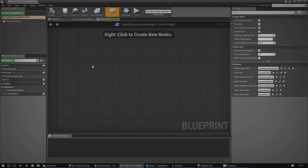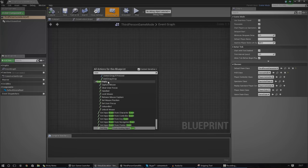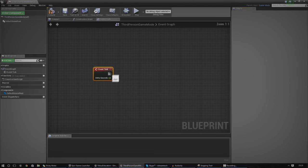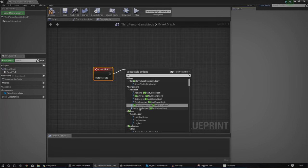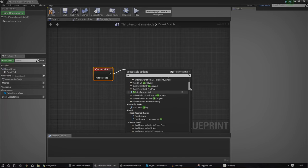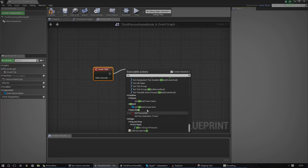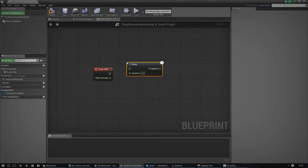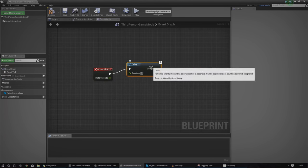Let's start off with the first thing — we're going to use an event to actually do something. We're going to use every frame but we're going to put a delay on it, so it only fires once every second. So let's go ahead and right-click and type in Delay. Then we're just going to hook it up and set the delay duration to one second.